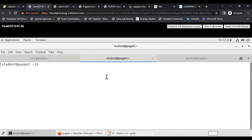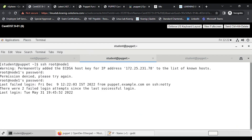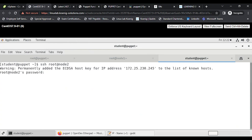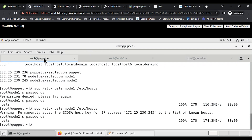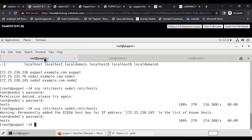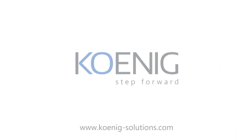I'm accessing Node 1 with: ssh root@node1. In production we don't log in directly as root, but this is a lab environment. The password is 'centos'. You can see in the terminal title it shows 'root@node1'. Similarly, I SSH to Node 2 with: ssh root@node2, using the same 'centos' password. Now the title shows 'root@node2'.